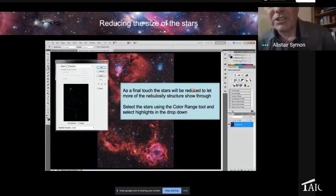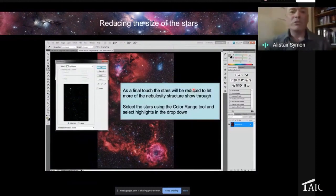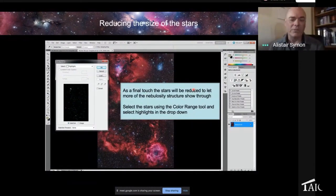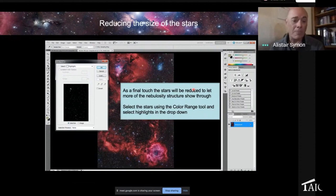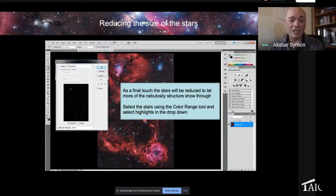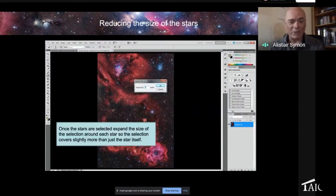The final touch on this image would be to dim the stars. The way to do that in Photoshop is to select them with the color range tool — just select highlights in the color range tool up here. Do that selection, and marching ants will appear at that point with your selection.